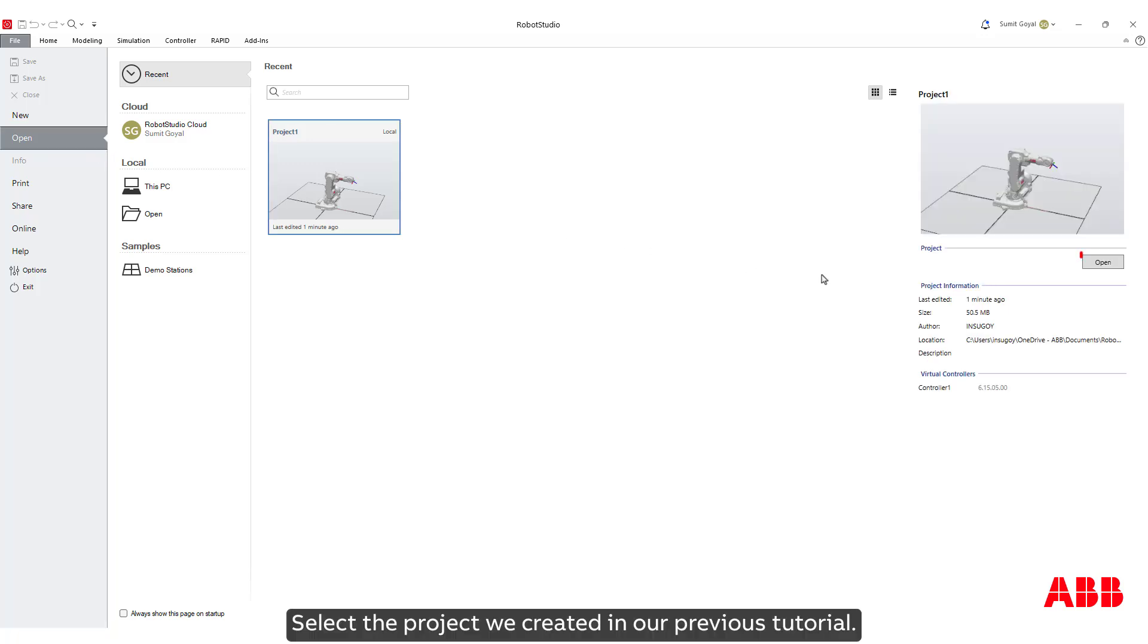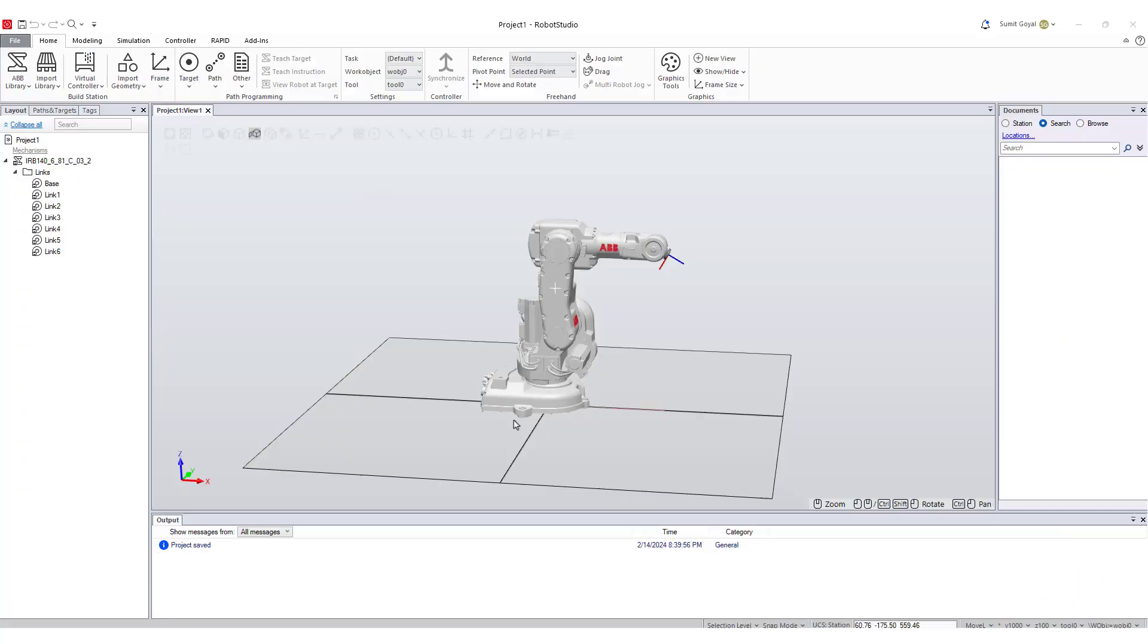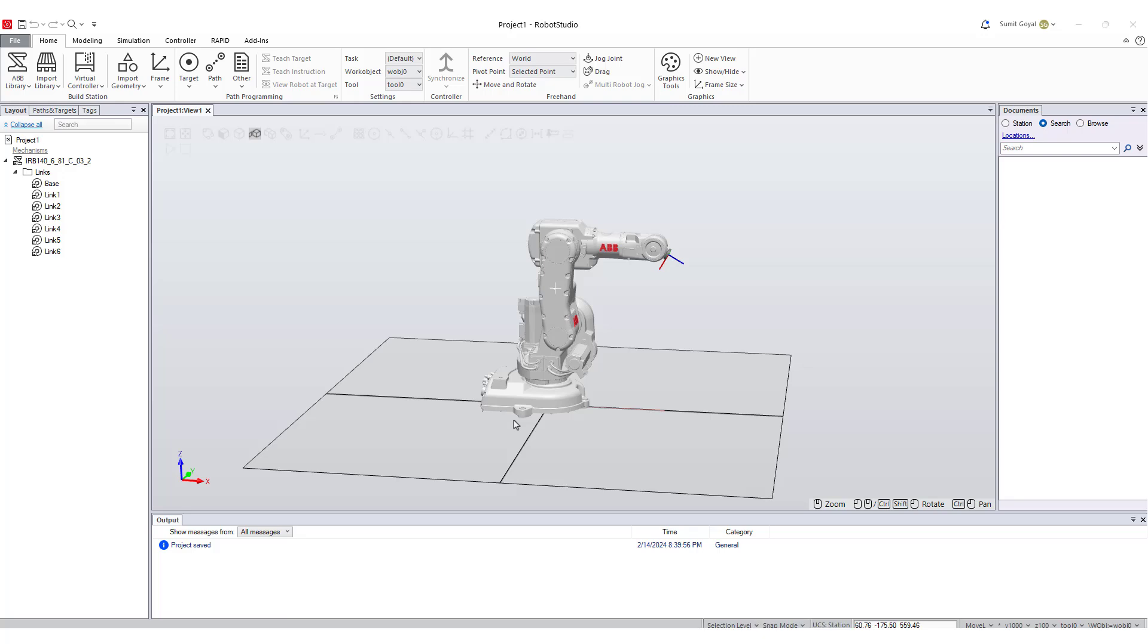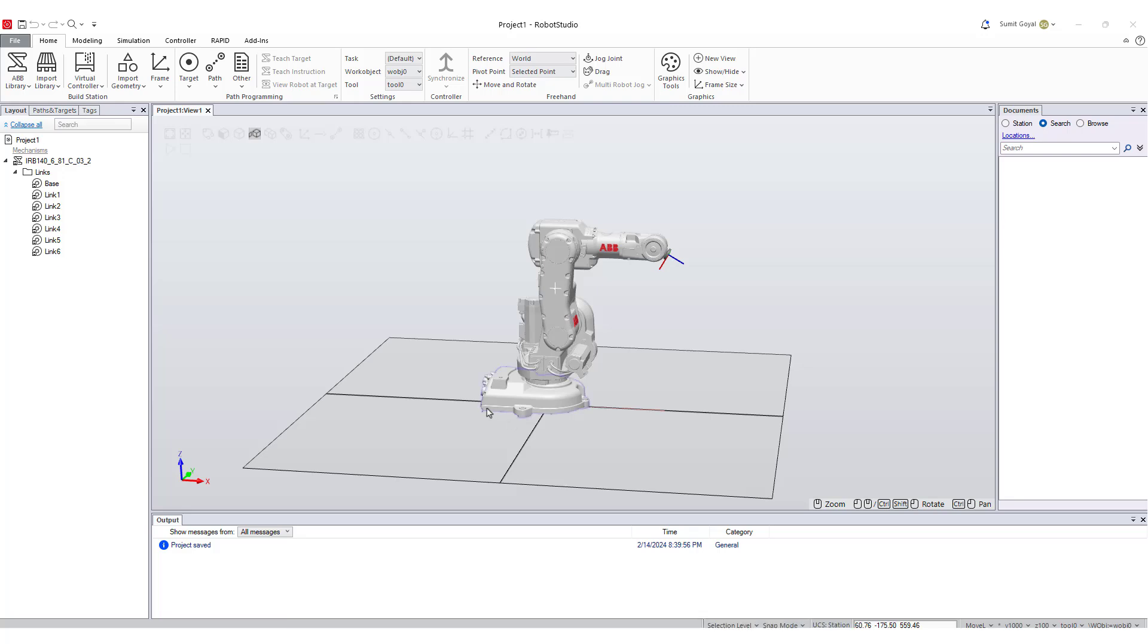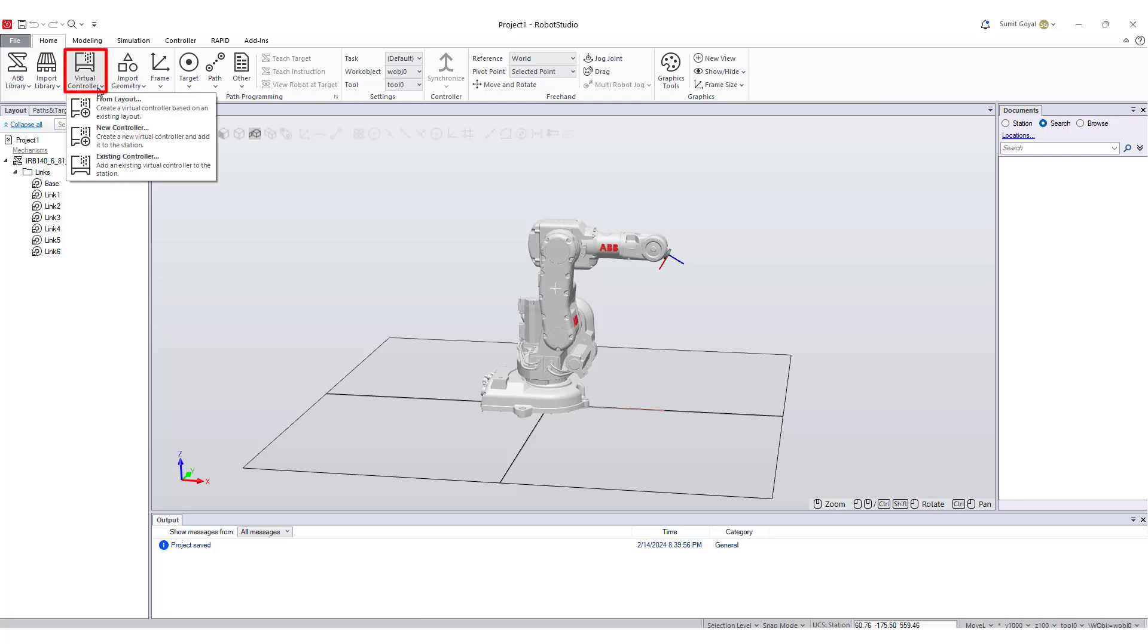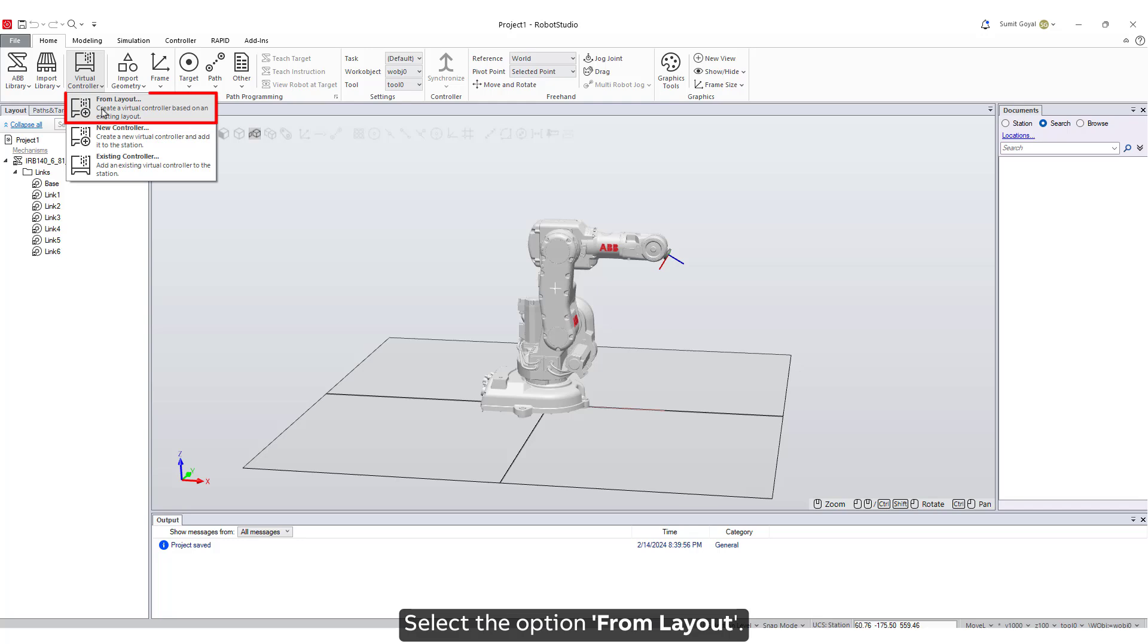We only have our robot model IRB 140 in the station. To create a virtual controller from layout, click on the Home tab, click on Virtual Controller, and select the option From Layout.